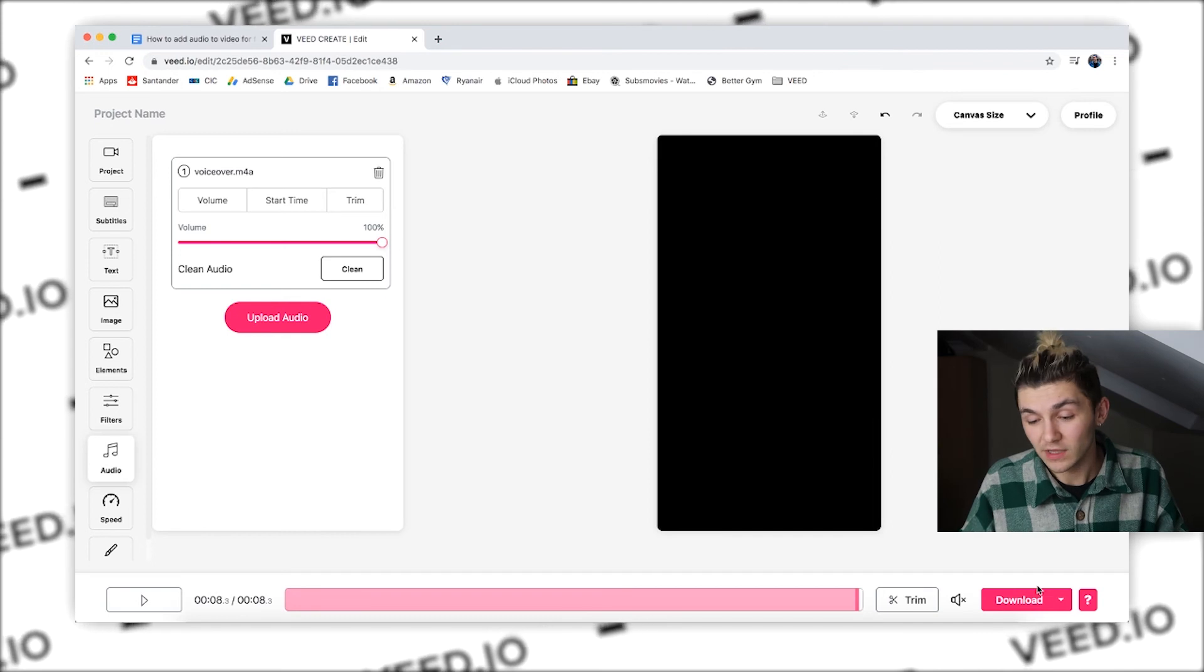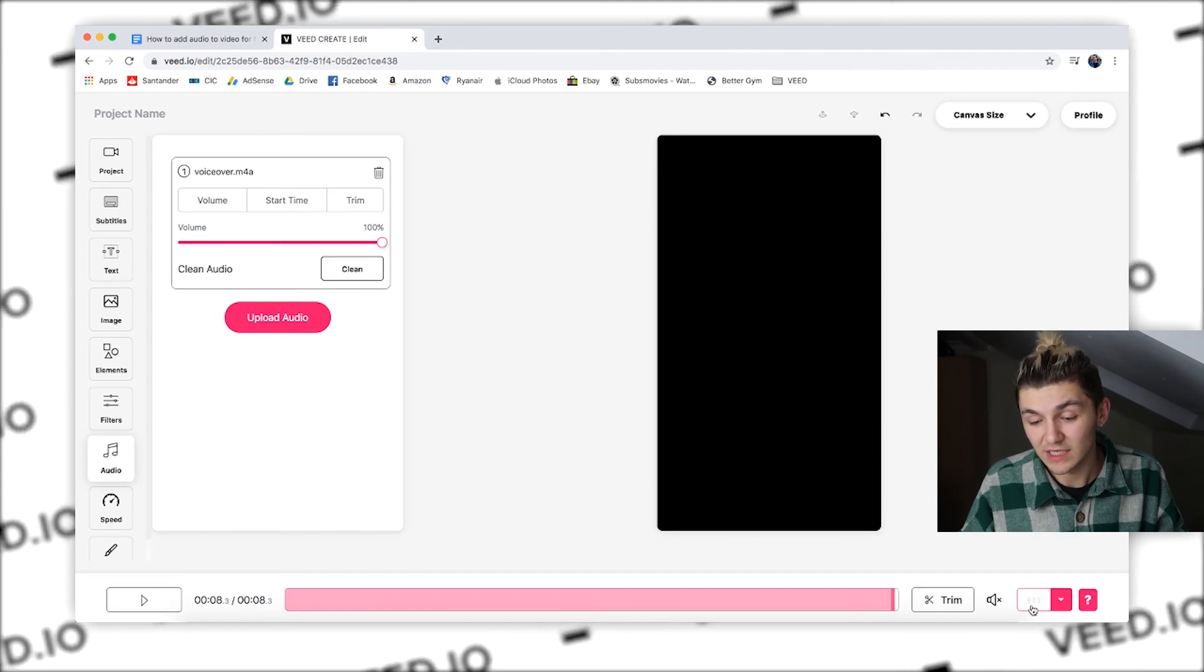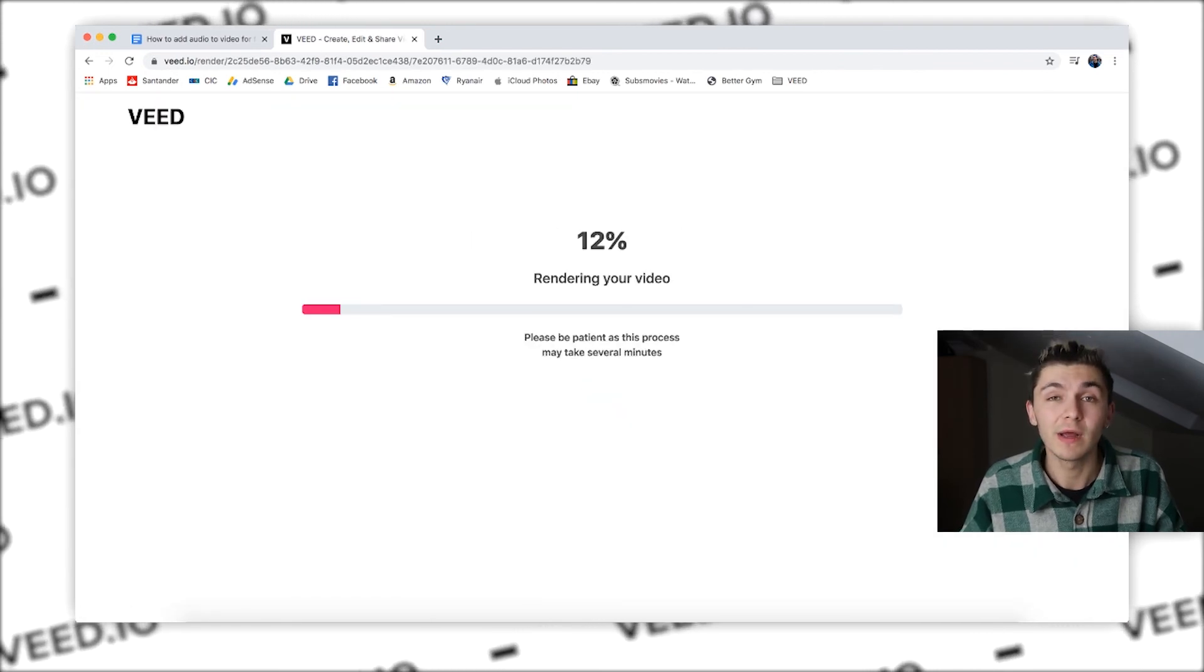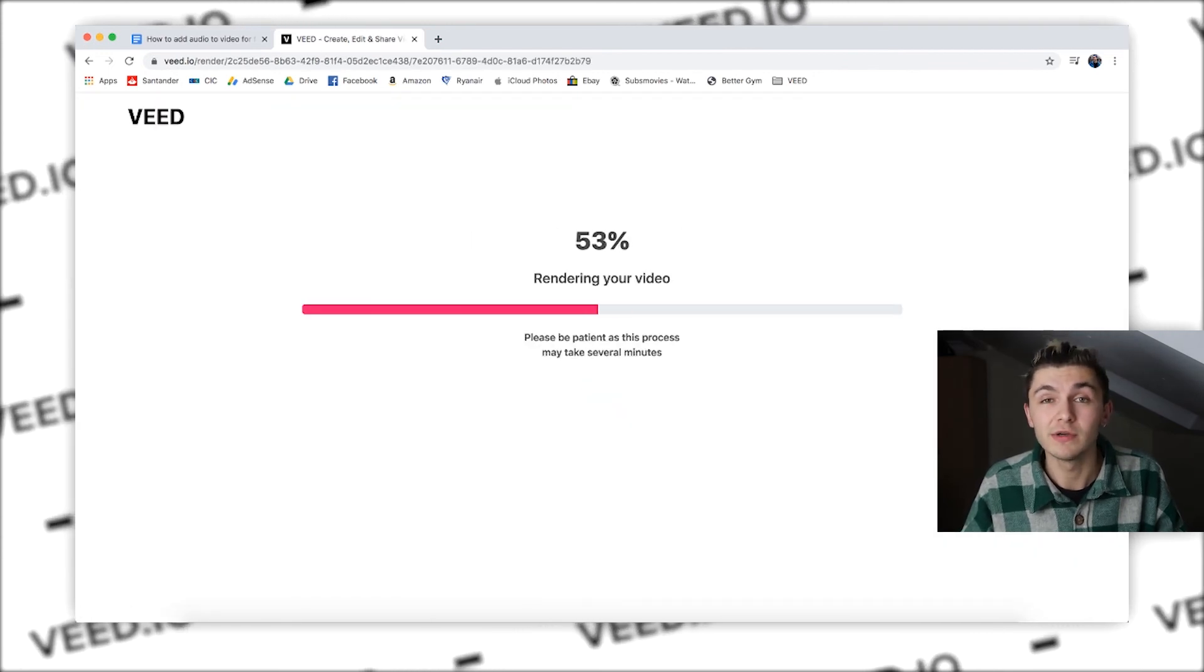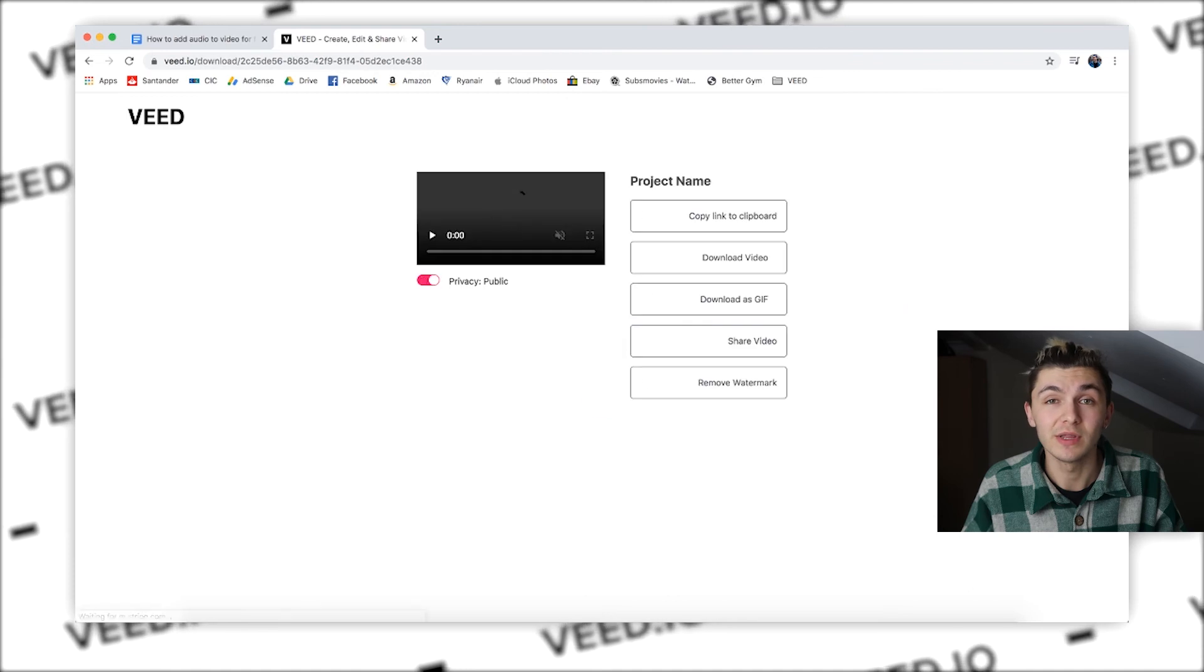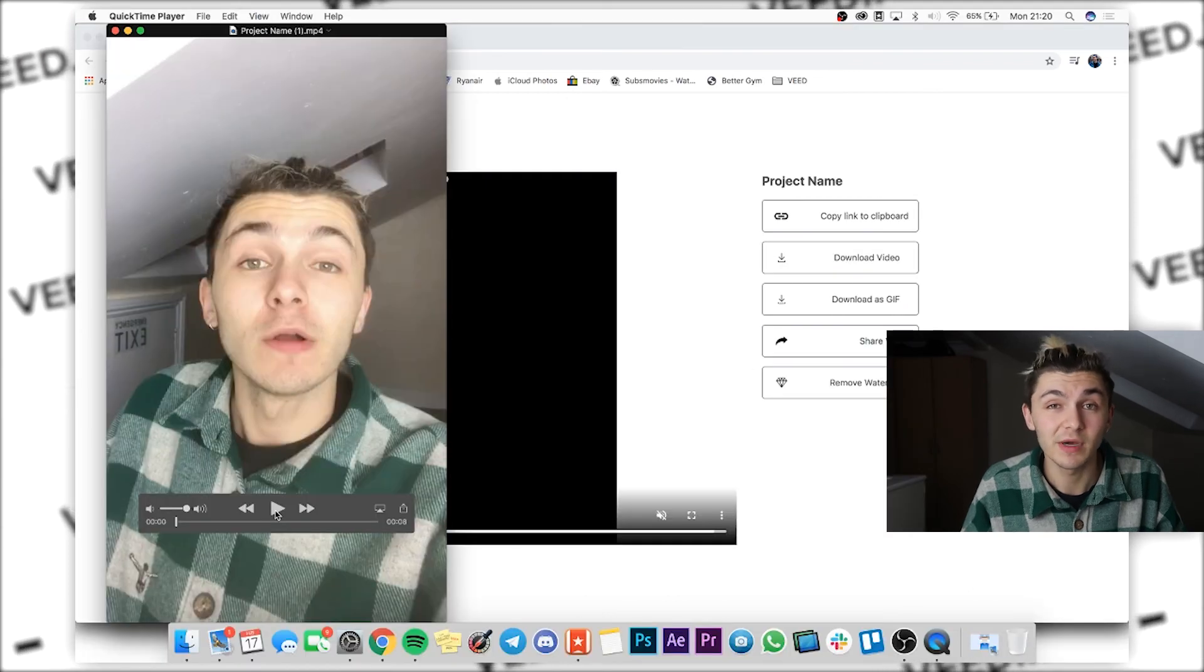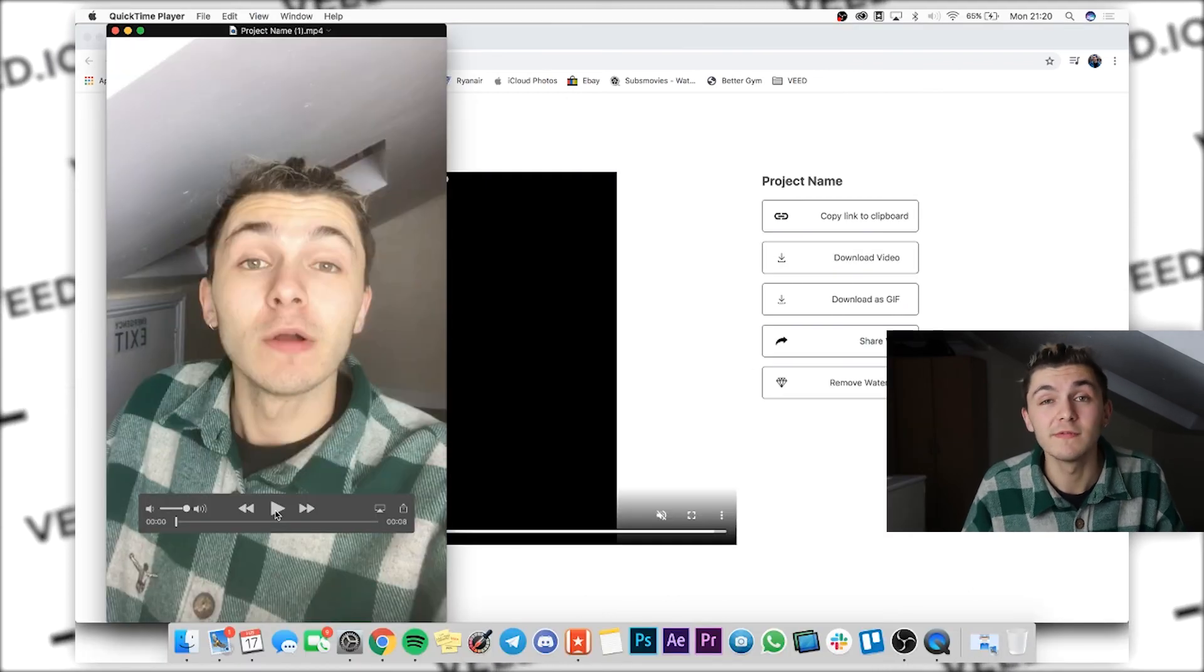Once you've done that, you just hit download. It will then render your video and you can download the mp4 file. So now I have it on my computer with the voiceover.